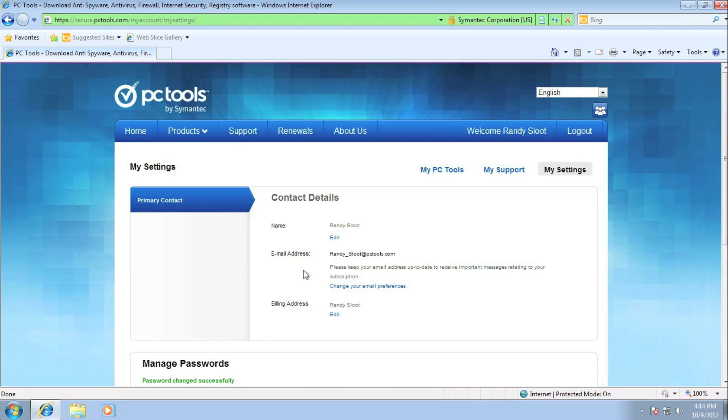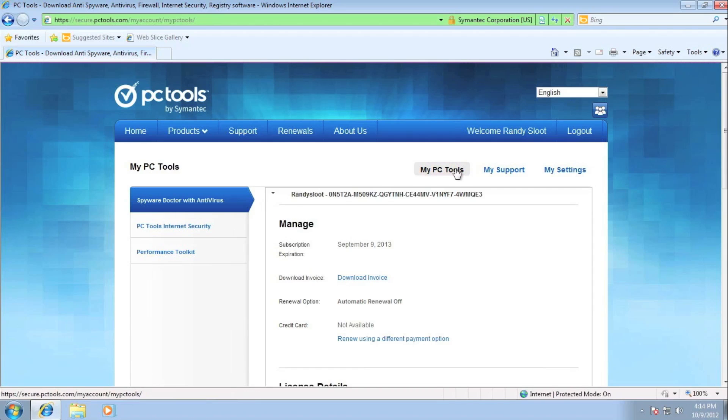So let's have a look around. At the top, you will see three buttons, My PC Tools, My Support, and My Settings. Let's click on the first one, My PC Tools.